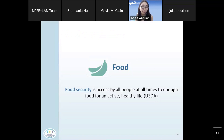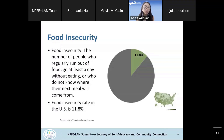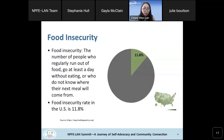One of the six domains is food. The USDA defines food security as access by all people at all times to enough food for an active and healthy life. Food insecurity occurs when people regularly run out of food, go at least one day without eating, or don't know where their next meal will come from. Close to 12% of households in the U.S. are experiencing food insecurity, worsened by food deserts and the affordability of healthy food options.